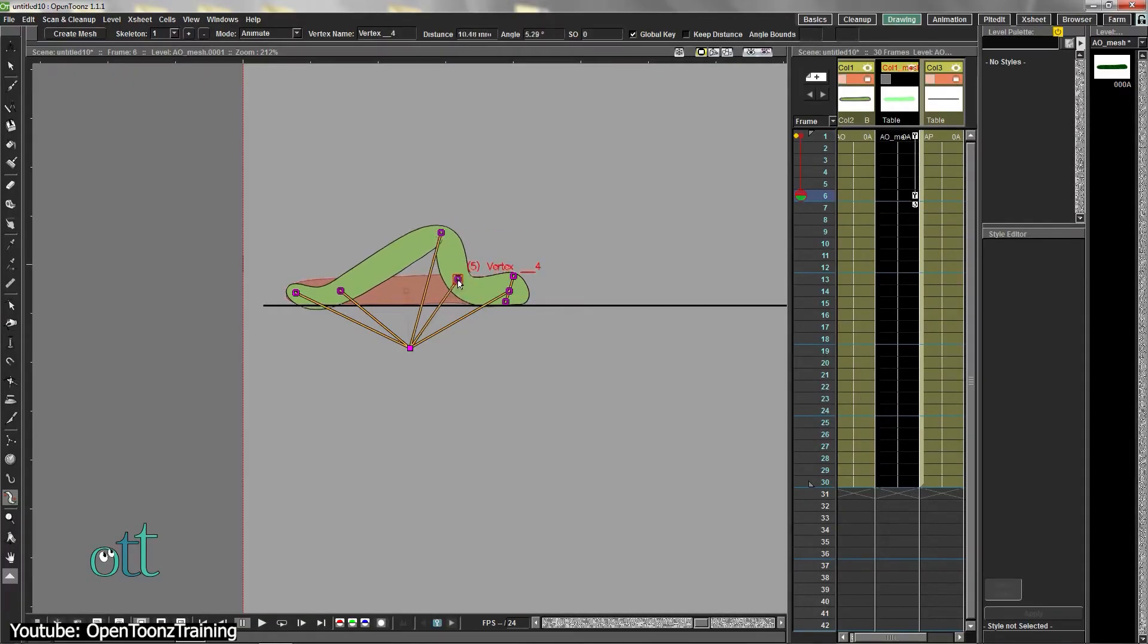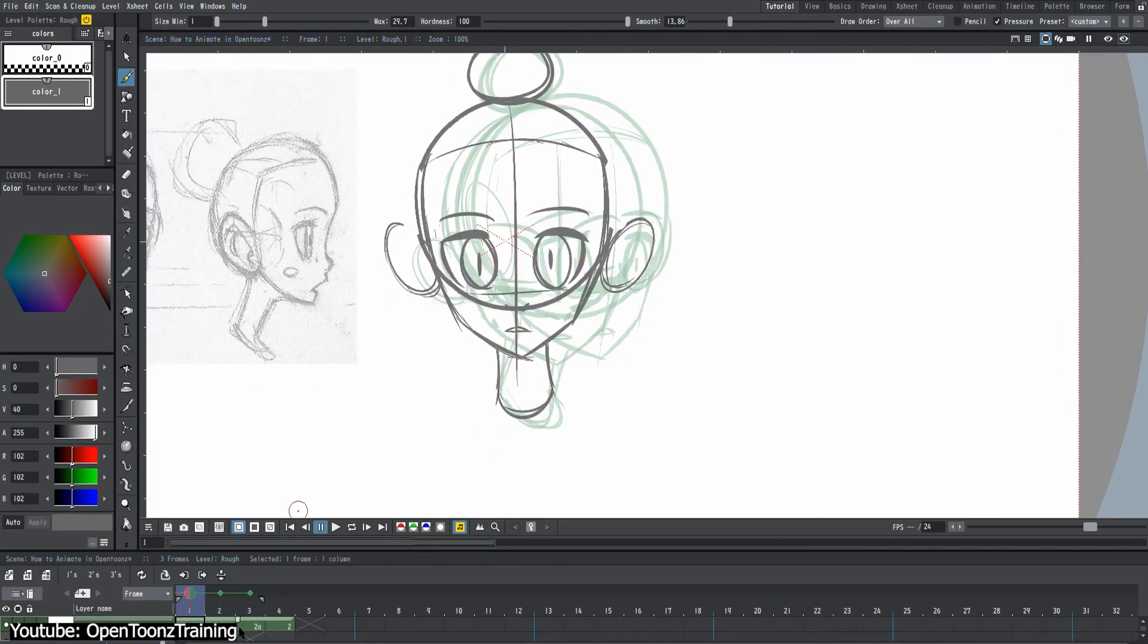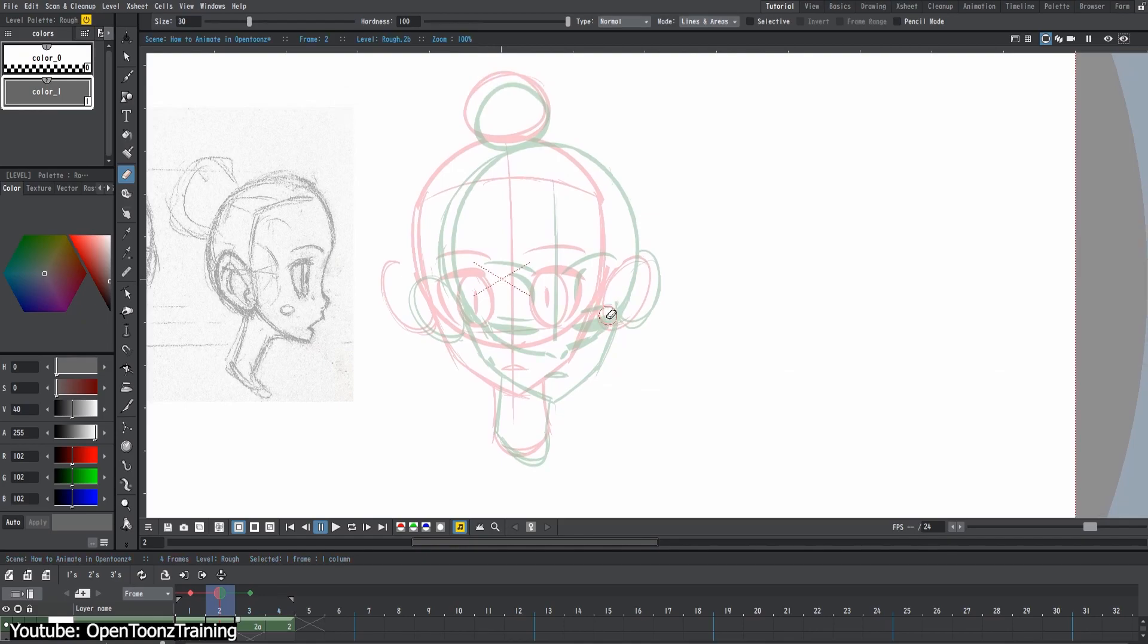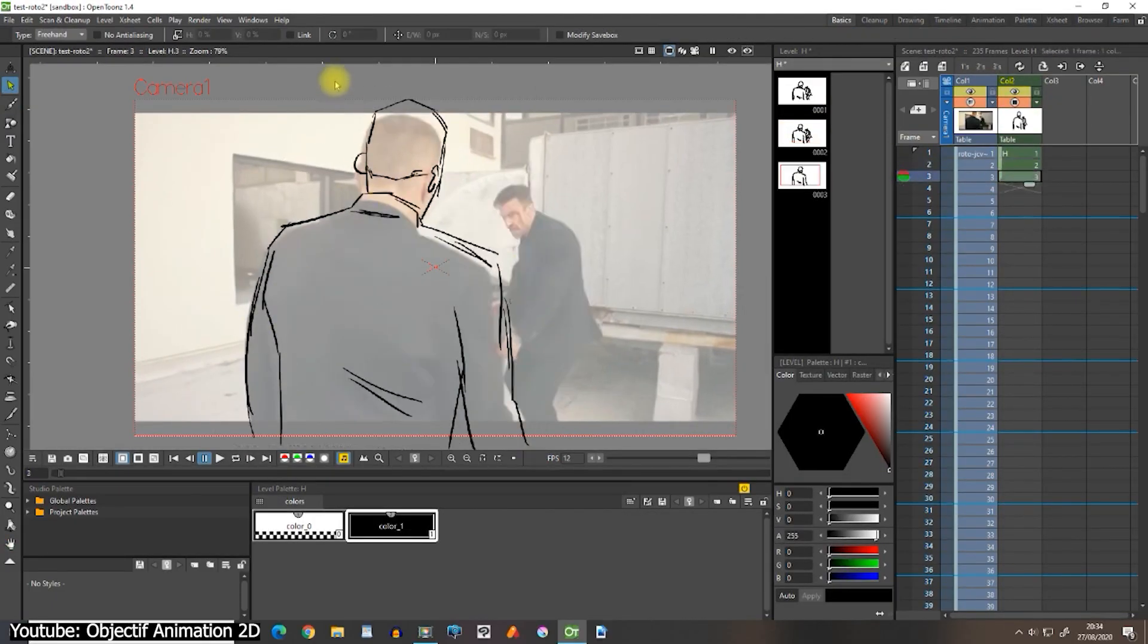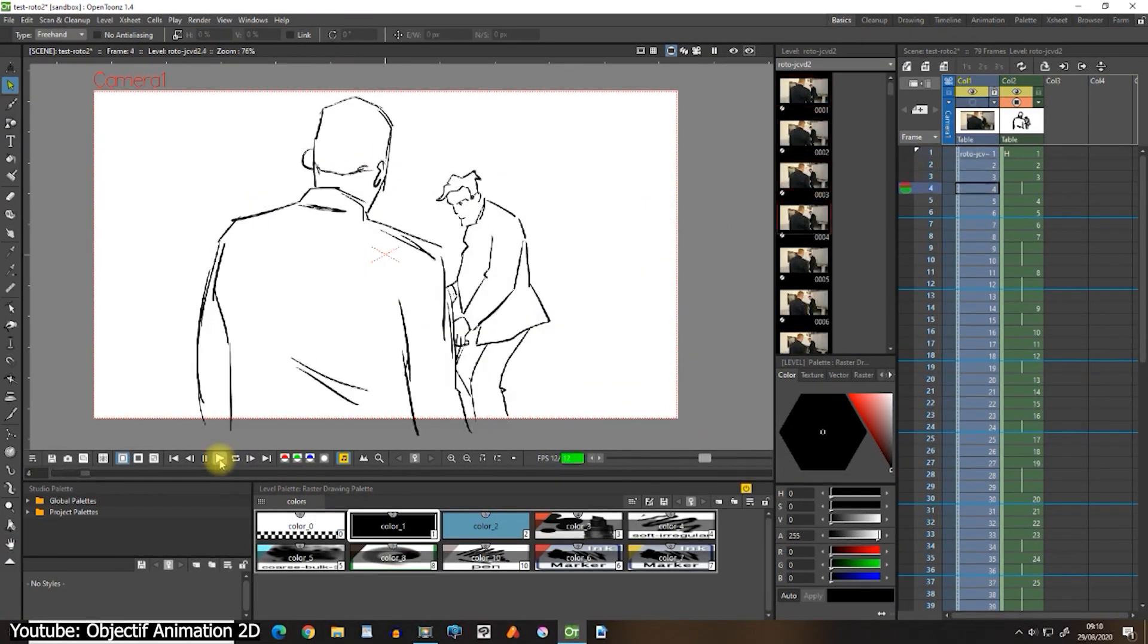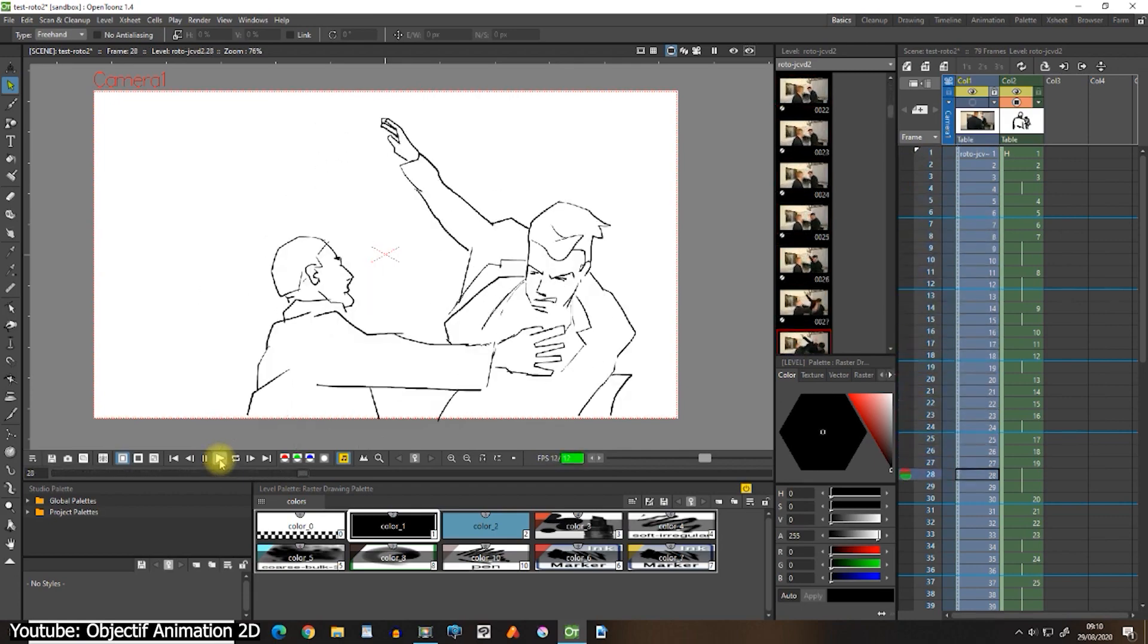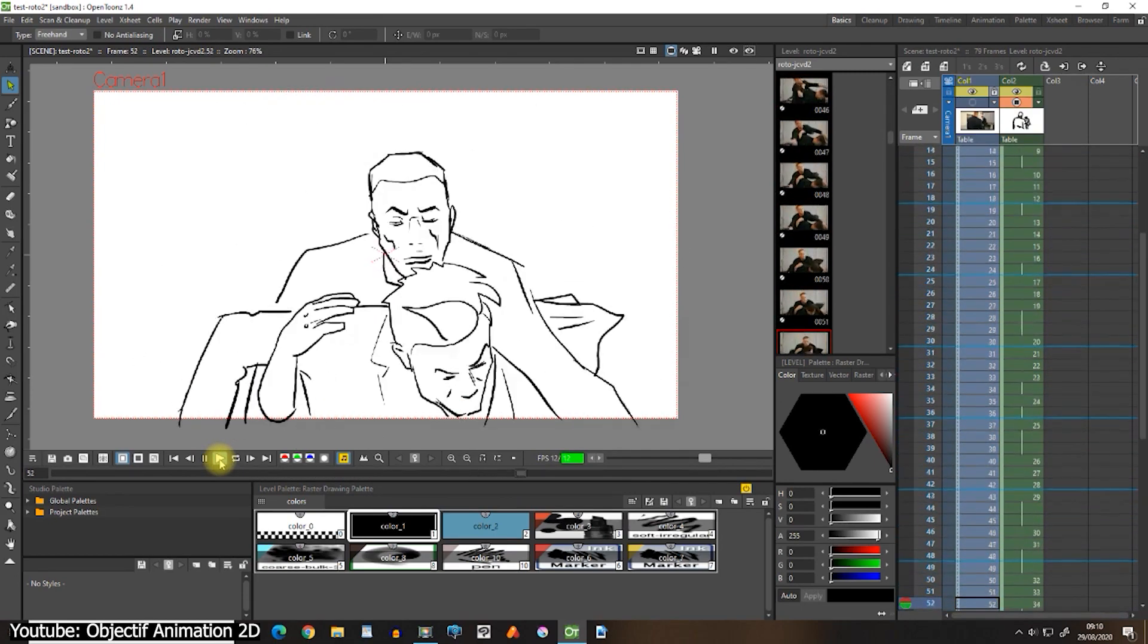Just as Grease Pencil, in OpenToons we have onion skinning as well, which is available in both the X-Sheet timeline and the level strip. Another cool feature is rotoscoping, which consists of tracing drawings and taking a live clip as a reference, which can speed up your workflow.